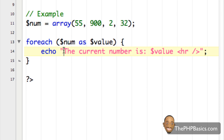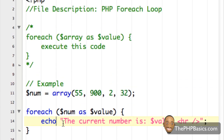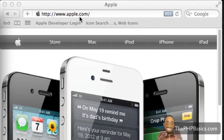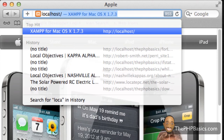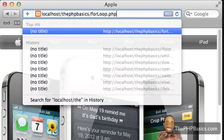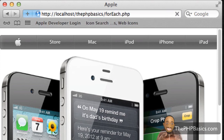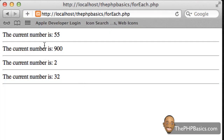I'll save this and load it in the browser, then explain what's taking place. I'm saving it as 'foreach.php', going to the browser and typing 'localhost/phpbasics/foreach'. As you can see, it's listing all the numbers I typed in the array.